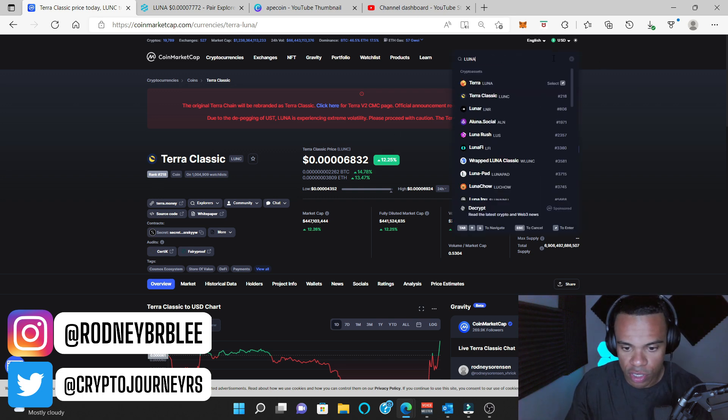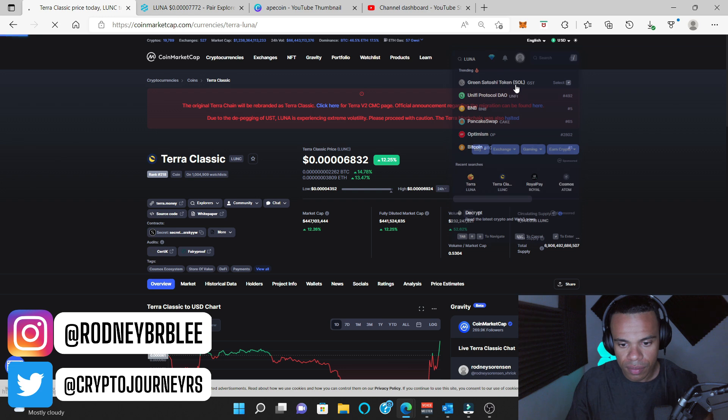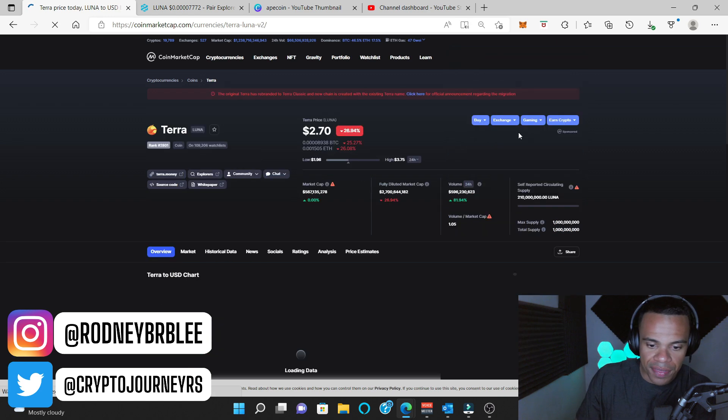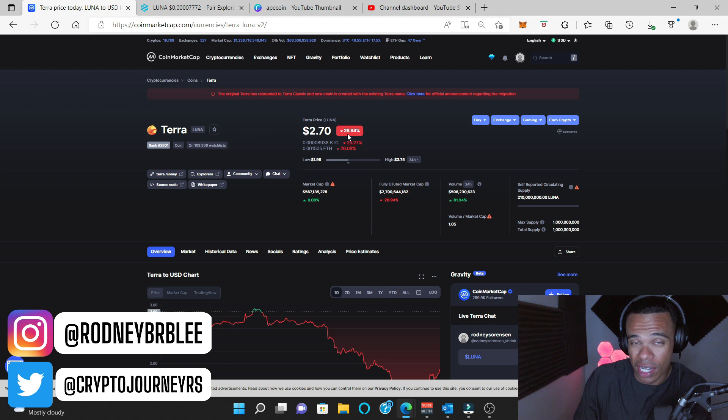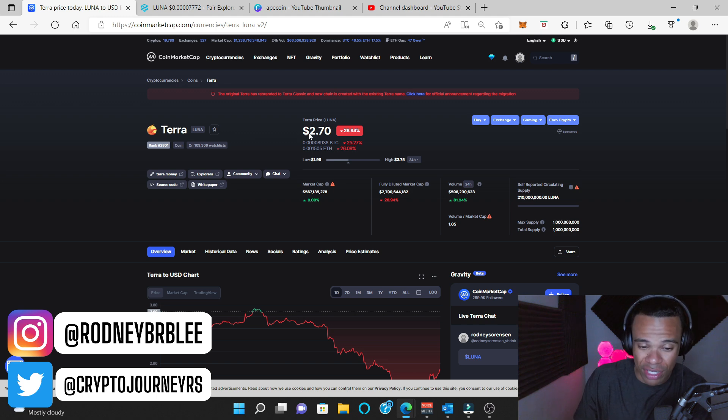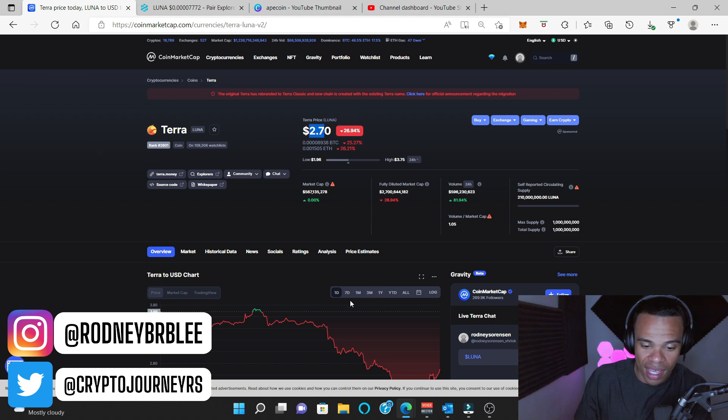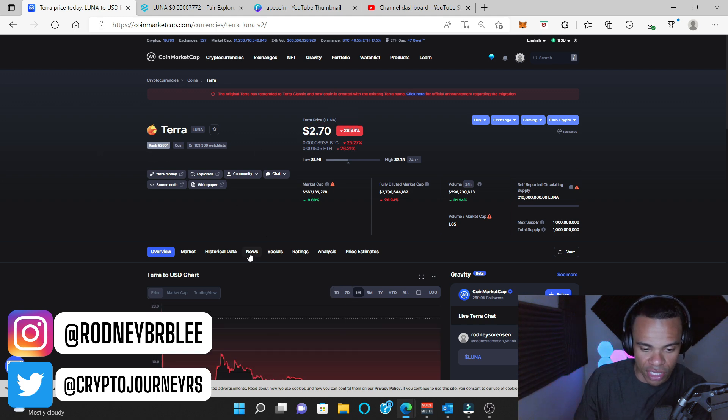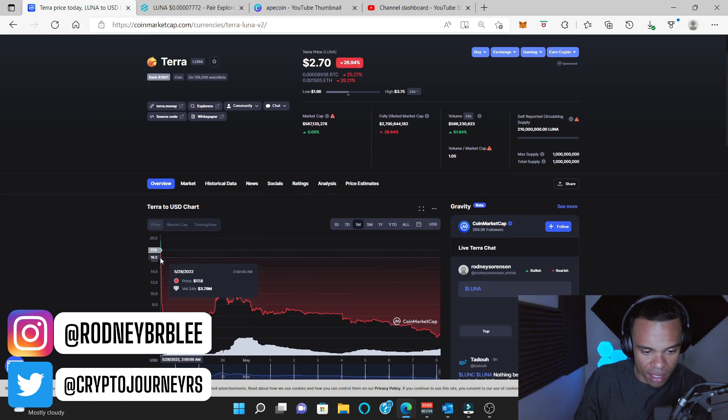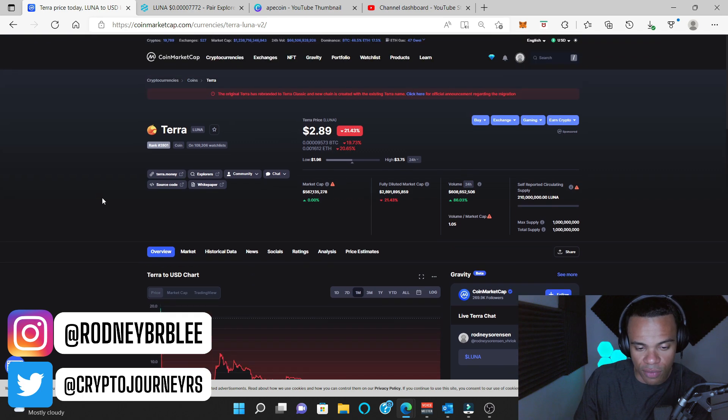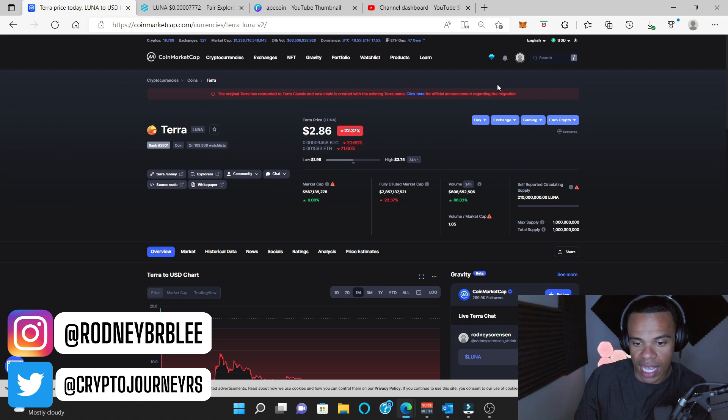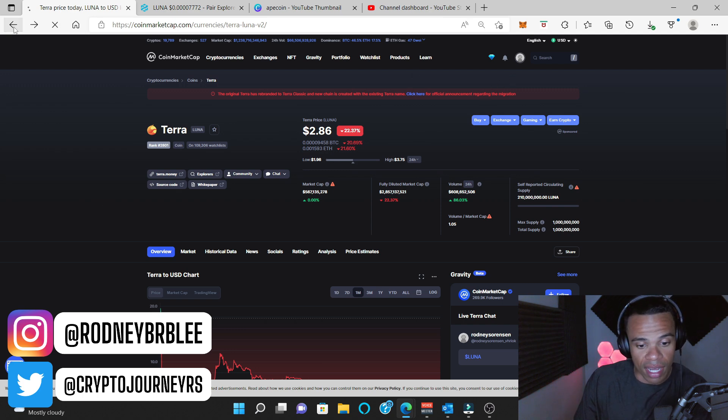So if we go to Luna 2.0, this thing hasn't been looking good the last few days, and now this thing's down 26% over the last 24 hours, down to $2.70 after launching at like $16 or something like that. So it's not looking good for Luna 2.0, but Terra Luna Classic is looking pretty decent right now.